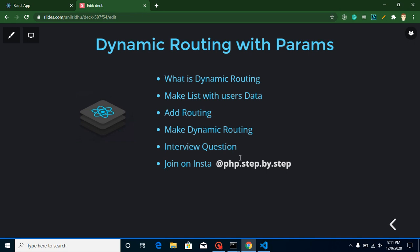Hi everyone, welcome back to my channel. My name is Anil, and in this React.js video tutorial we will learn about dynamic routing, which is possible with parameters — also called URL params. These are the points of our video: first we will learn what is dynamic routing, then we will make a list from user JSON data, then we will add simple routing, and after that we will convert it to dynamic routing. Then I will ask a question — attempt it in the comment box — and I will provide the answer to my previous video's question.